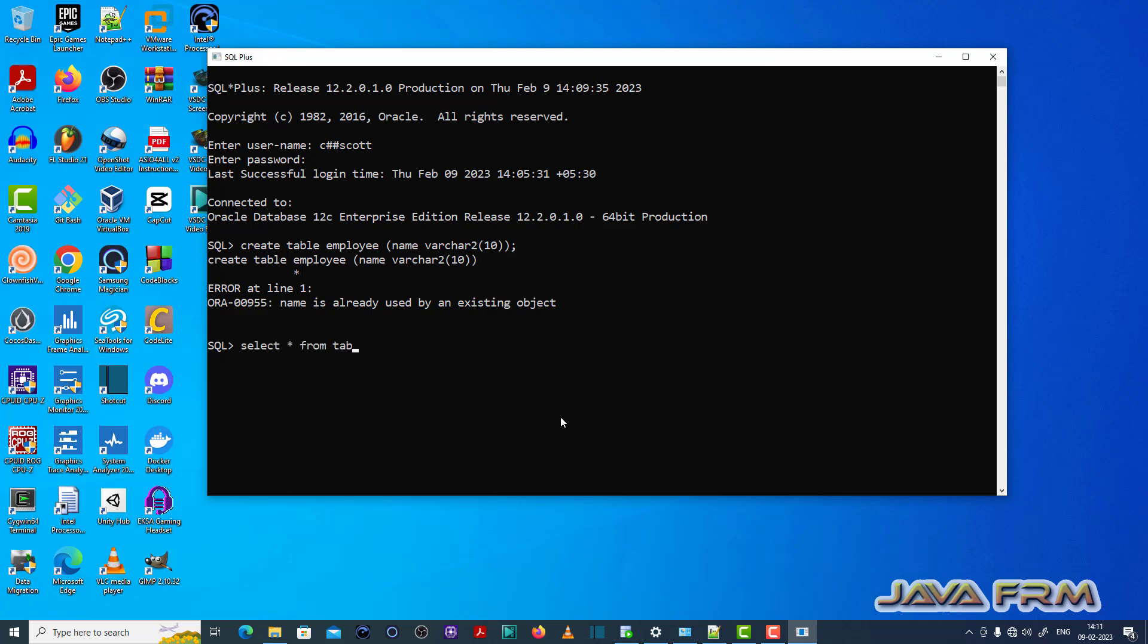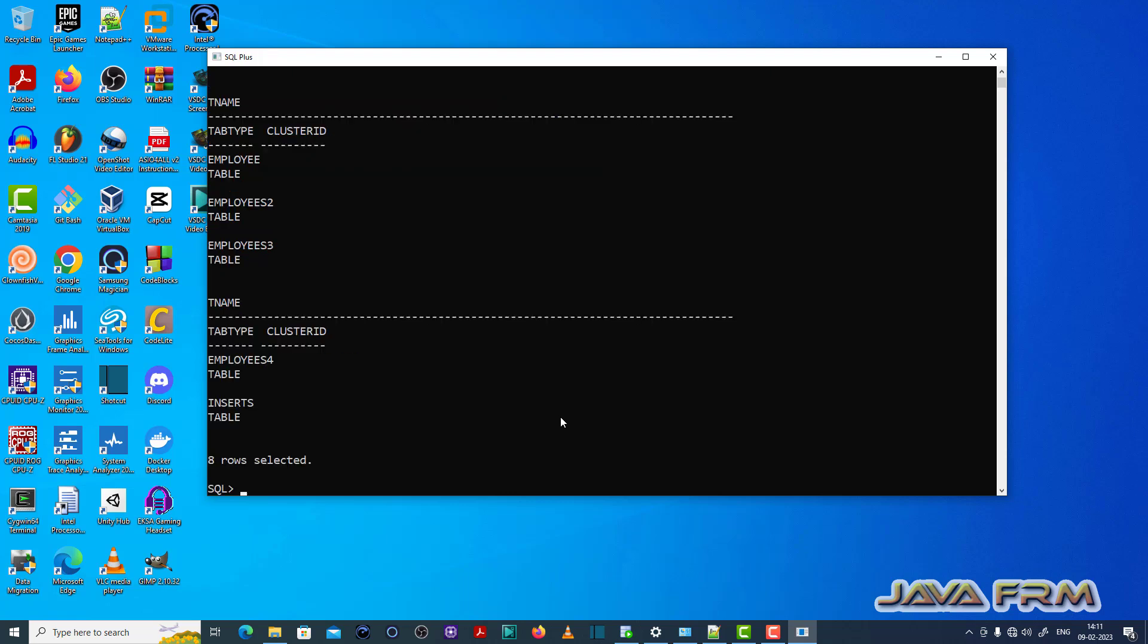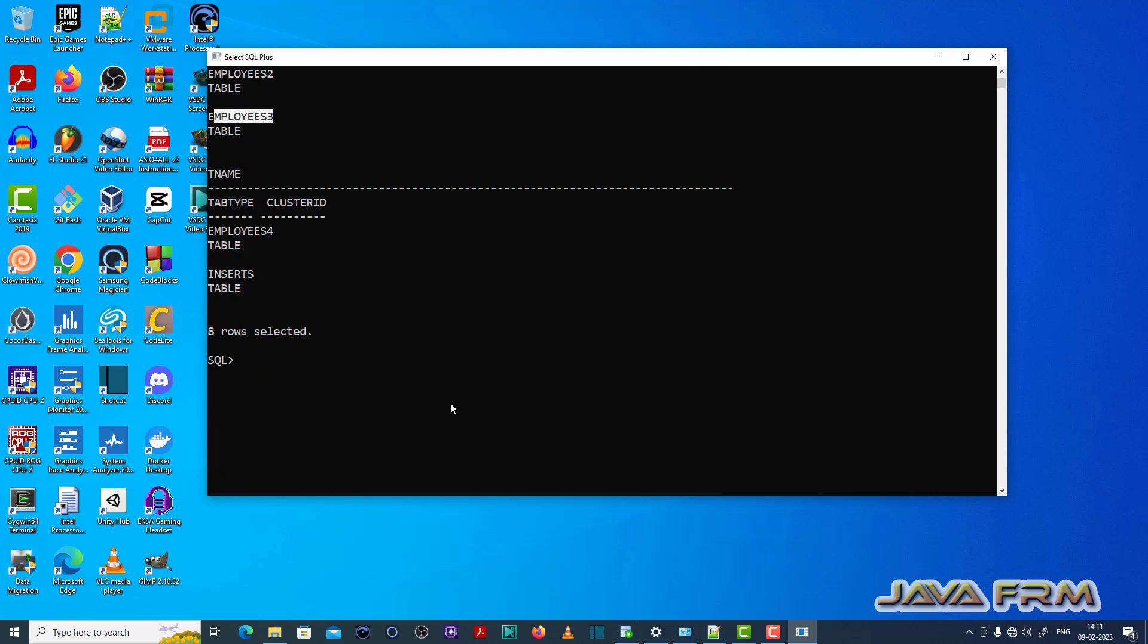What I am going to do is SELECT * FROM TAB. This query will return what are the table names already there in the database for the current user. You can see it returned some table names.